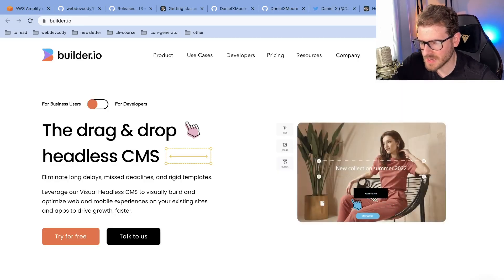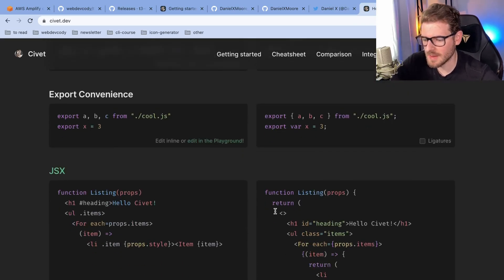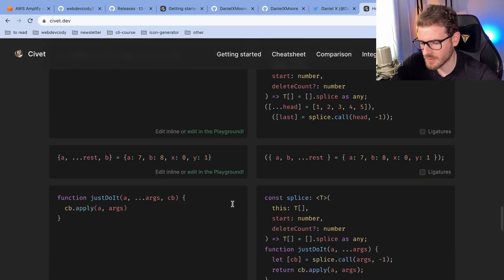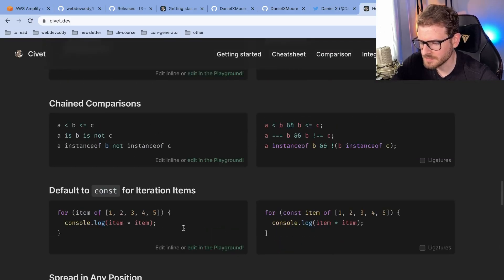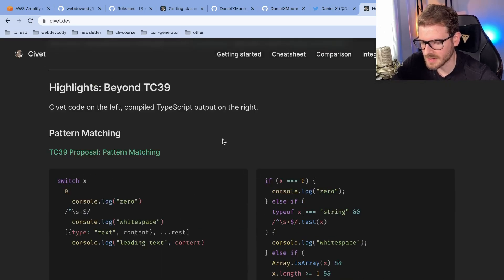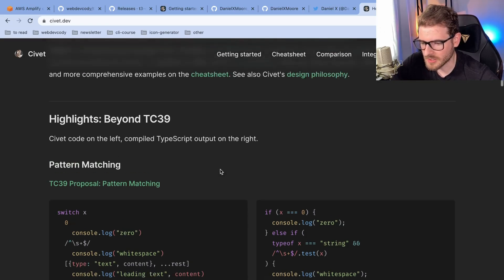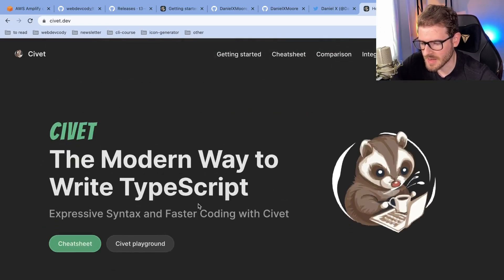I've always liked CoffeeScript. I love that you can write a lot less code and achieve the same stuff. When you start writing TypeScript or JavaScript, there's just so much extra syntax that you have to write to achieve the same thing. And I kind of miss CoffeeScript. It went away because it got beat up by ES6. But I wish I could go back to CoffeeScript at some point.